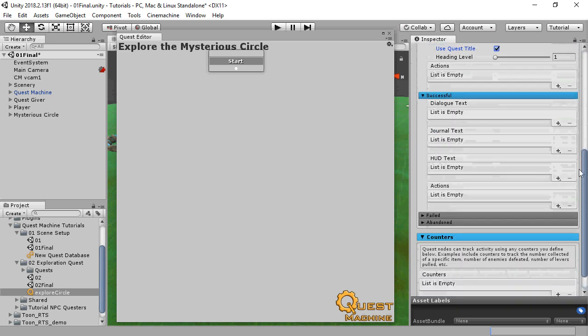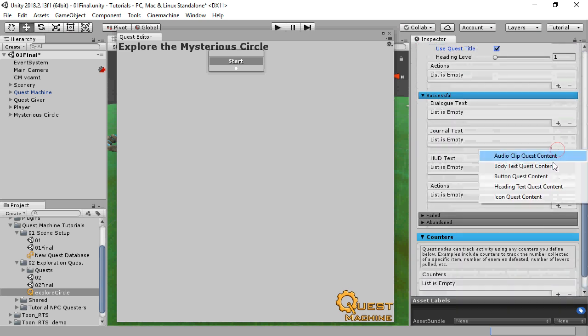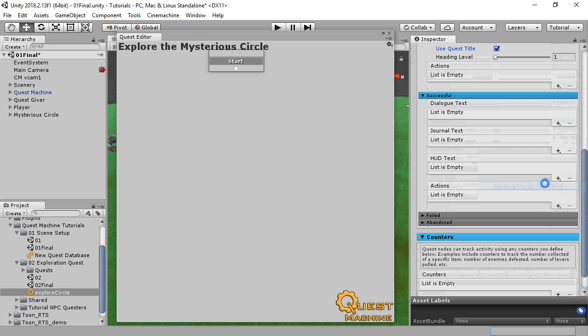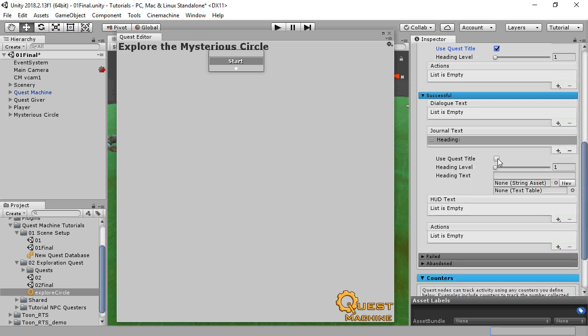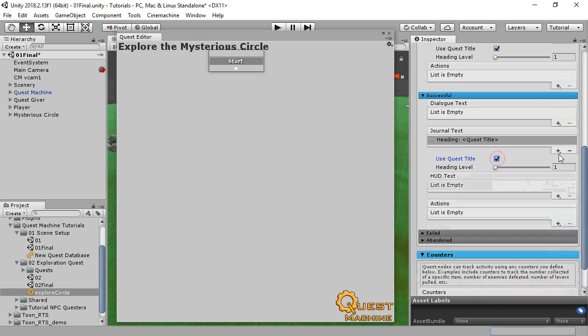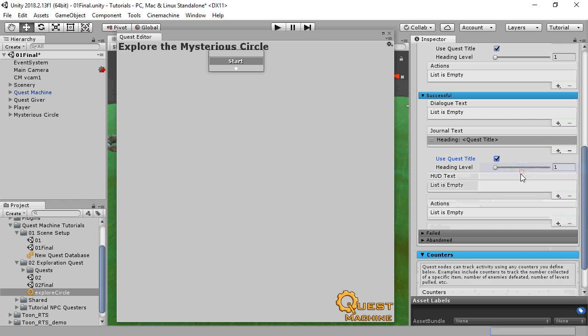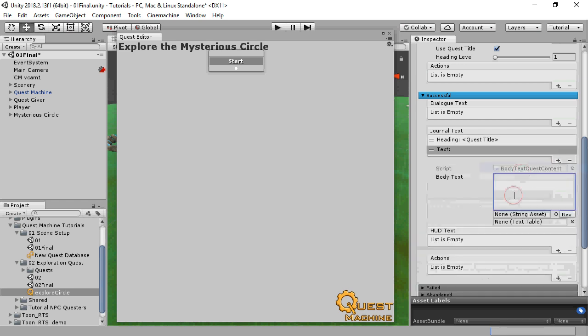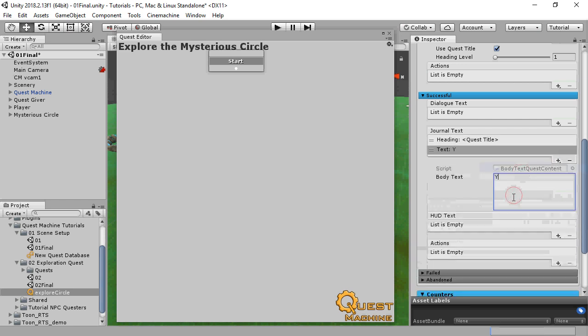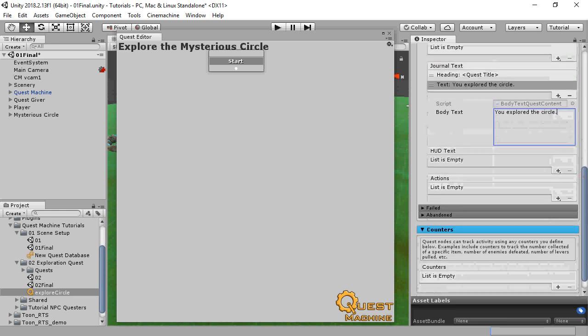For the successful state, we'll just fill it all out here. A quest can also have counter values, but we won't use those in this tutorial.